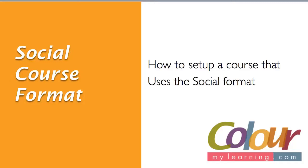In this video, we're going to look at the social course format on Moodle VLE, how to set up a course that uses the social format, and when to use the social format.